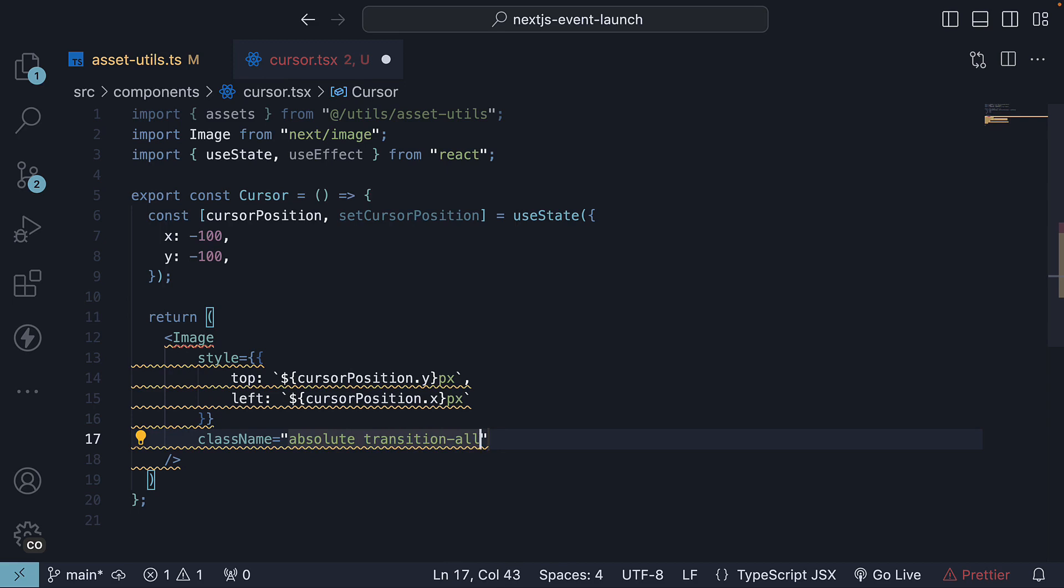So transition-all, duration of 700 milliseconds, ease-in-out, and the cursor will be stacked on top of other layers with a z-index of 50.